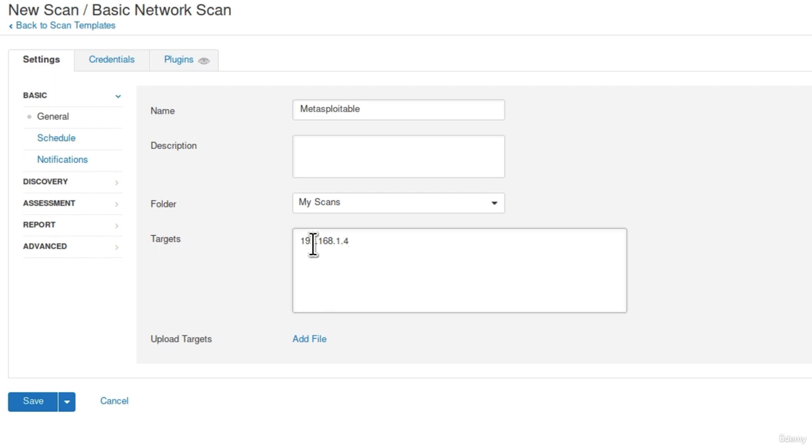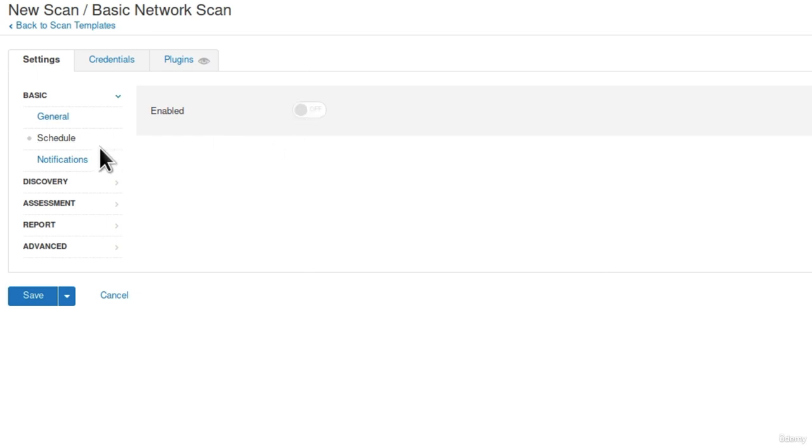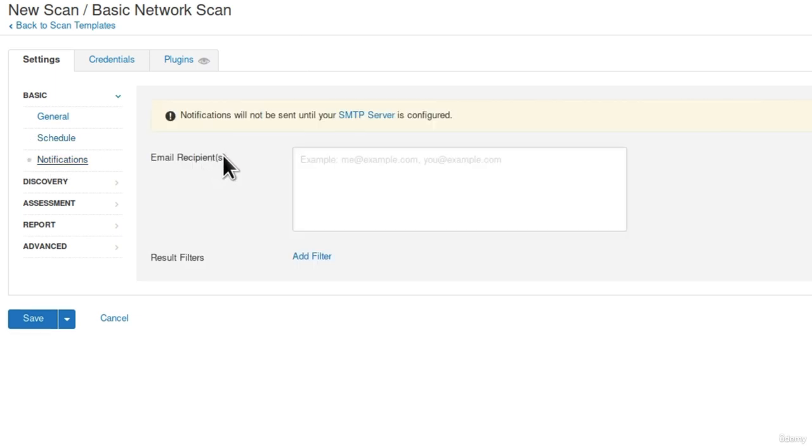Once you specify this, we want to proceed to the Schedule tab. This Schedule tab is useful once you want to schedule your scans on a certain period of time. For now, we are going to leave it off. Under the notifications, you can choose if you want to send results to some emails over SMTP server. We are not going to be doing that right now.